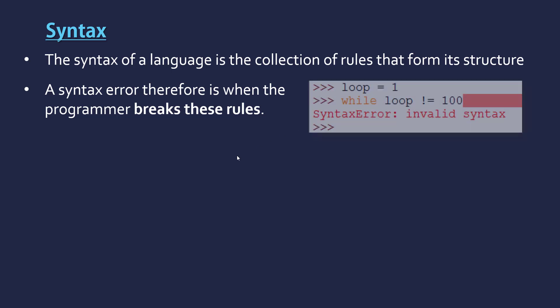Loads of examples. A common one will be leaving off a semicolon or a colon in this case in Python. And the language doesn't recognize this because it's not a correct statement.